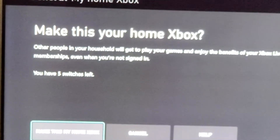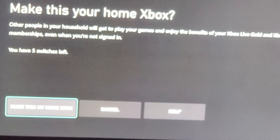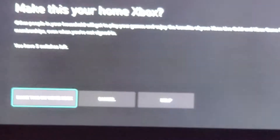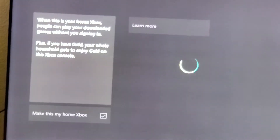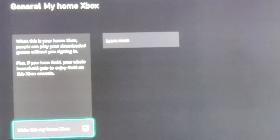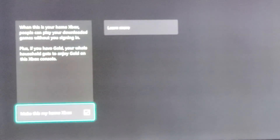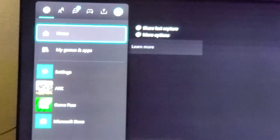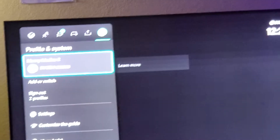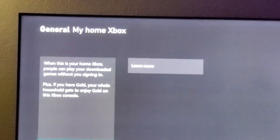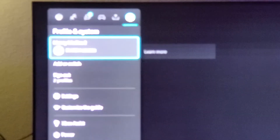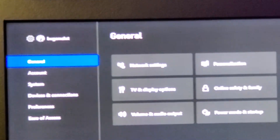This screen is going to come up, and at the bottom it says Make This My Home Xbox. You're going to highlight it and click A again, and you're going to see the check mark come up. It says: make this your home Xbox — other people in your household will get to play your games and enjoy the benefits of your Xbox Live Gold and Xbox Game Pass. So now we're going to go ahead and make this the home Xbox. The other person has to be honest and give you the correct information; they could just be trying to get your information and give you fake info. So we're going to sign out the profile and their Xbox is now my home Xbox.